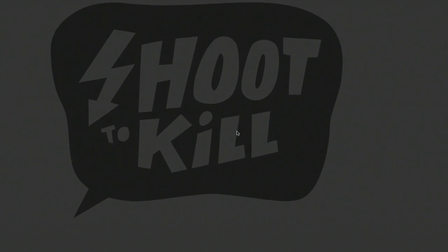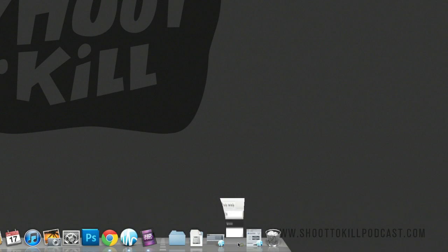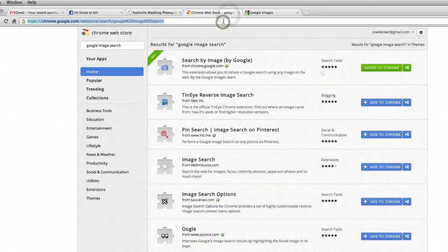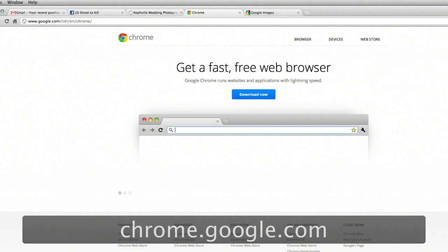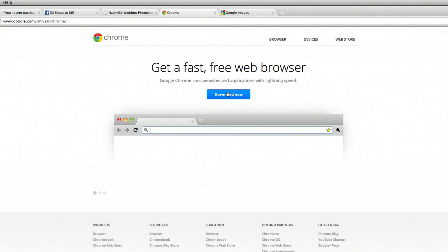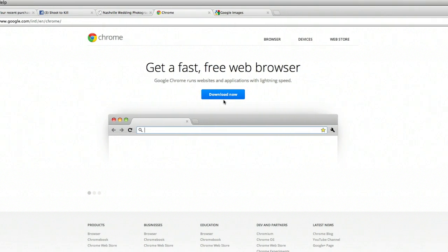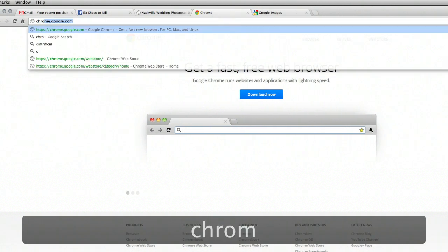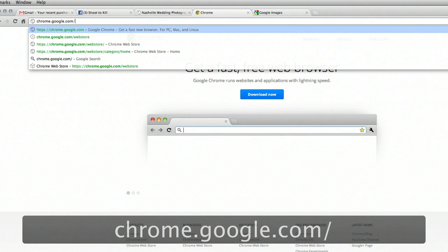The first thing you're going to need is Google Chrome, which is a free browser from Google. You can download that at chrome.google.com. Just click Download Now. Once you've installed that and you're running Chrome, from within Chrome, go to chrome.google.com slash web store.